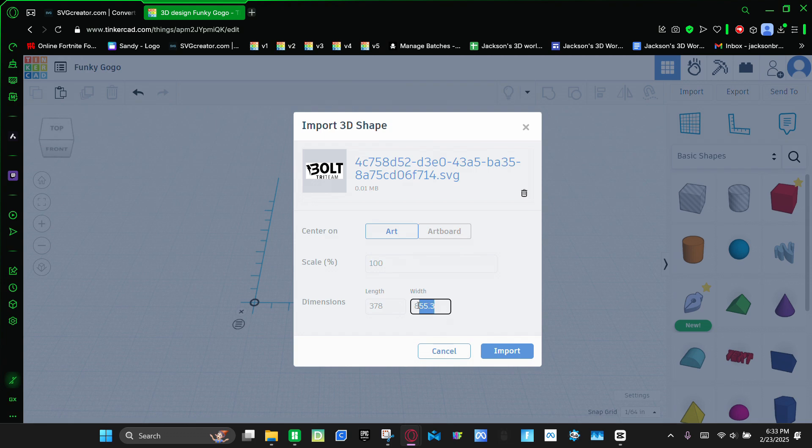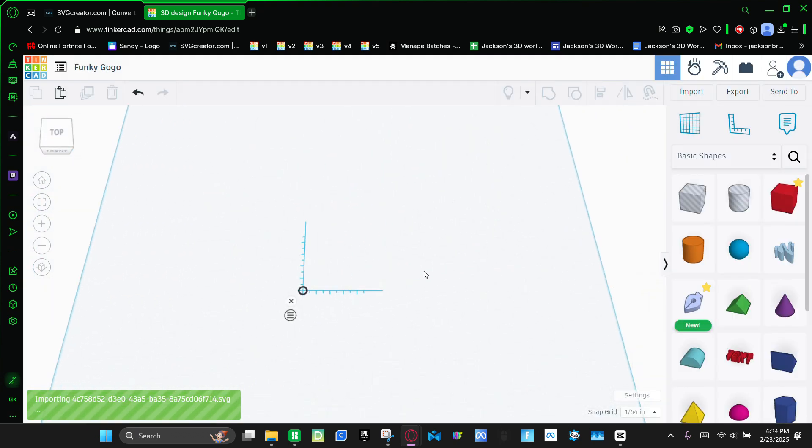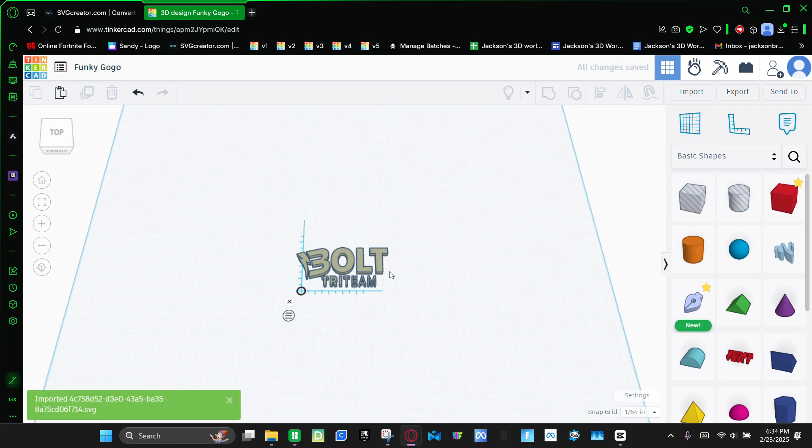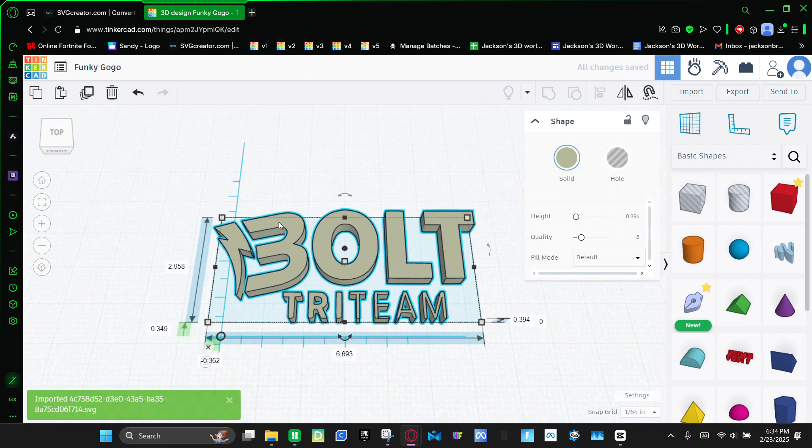Then you're going to make it art, make the width 170, click enter. Import. And here it is.